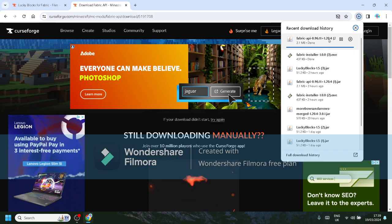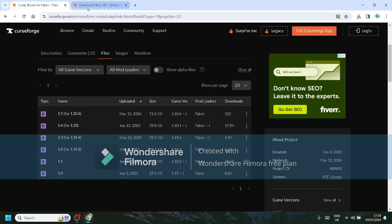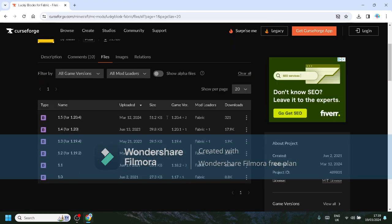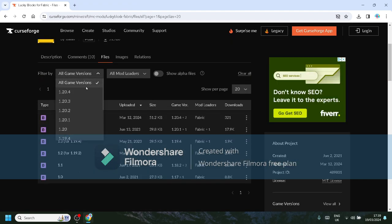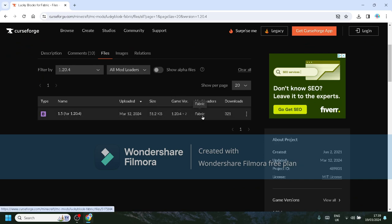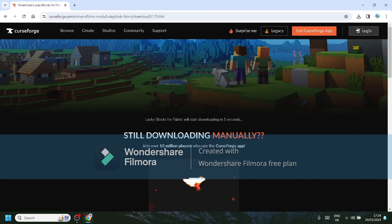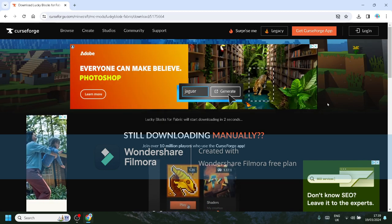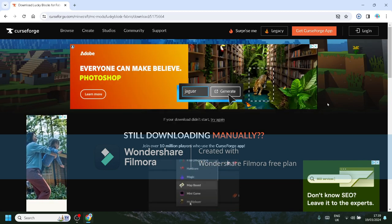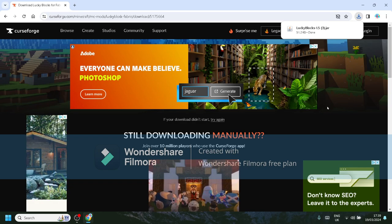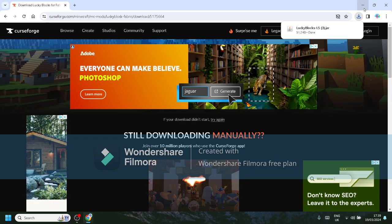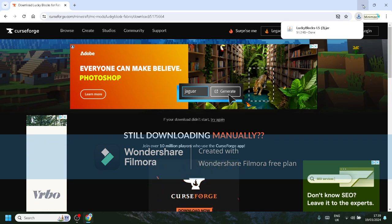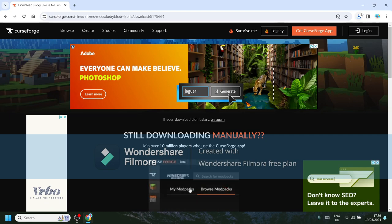And then you want to go back over to the Lucky Block tab here. Lucky Block for Fabric, 1.20.4. And then Fabric, it'll come up with—click on these three dots, and then after that you want to click on download file. If you've watched till now and you're enjoying it and find this helpful, please like and subscribe. I would appreciate it, thank you.